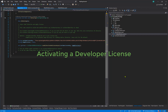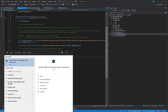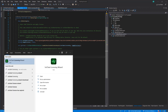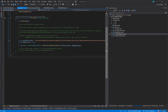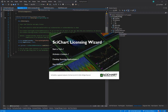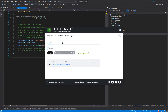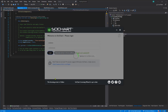In order to license the application as a developer, you will need to use the SciChart Licensing Wizard. Search for it in your start menu and the SciChart Licensing Wizard should start up. Enter your username and password from the SciChart site. If you don't have an account, you can create one.